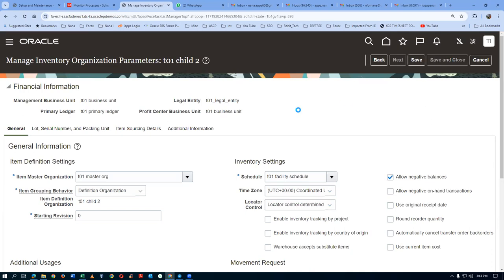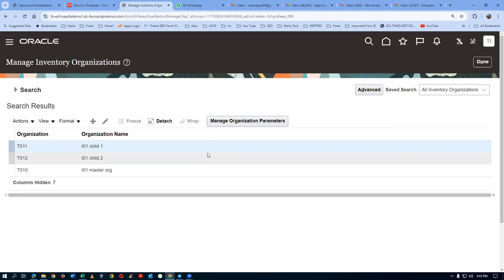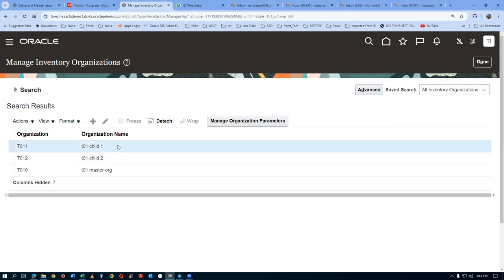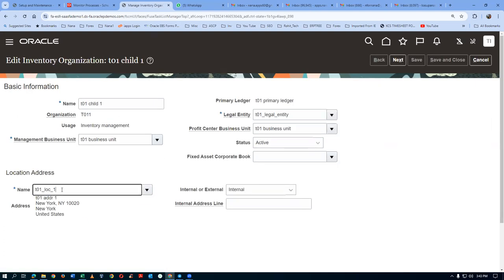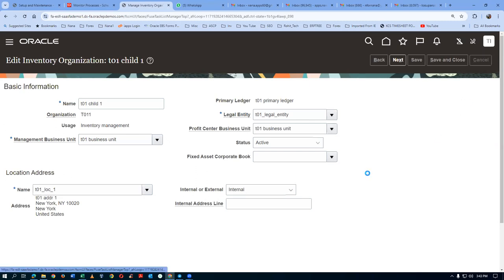For our exercise, we need only two orgs — one master and two children. Now we are going to perform a tie. Every child org and master org is given a location, but this is not a formal tie — we have to explicitly tie also. Location and org tie is a must. This must be properly done.